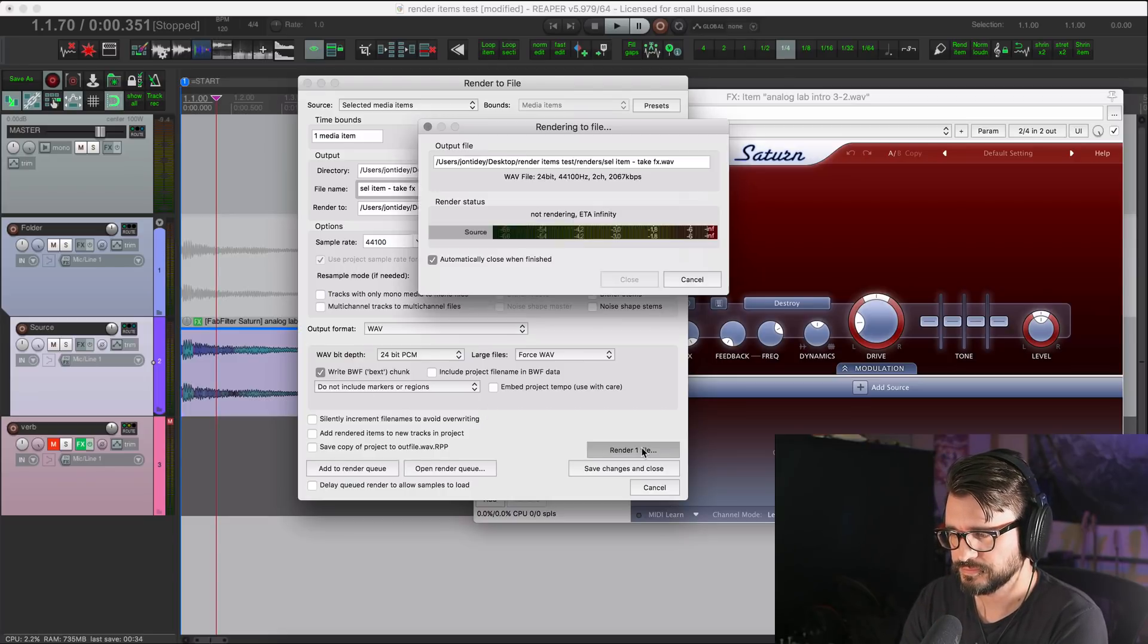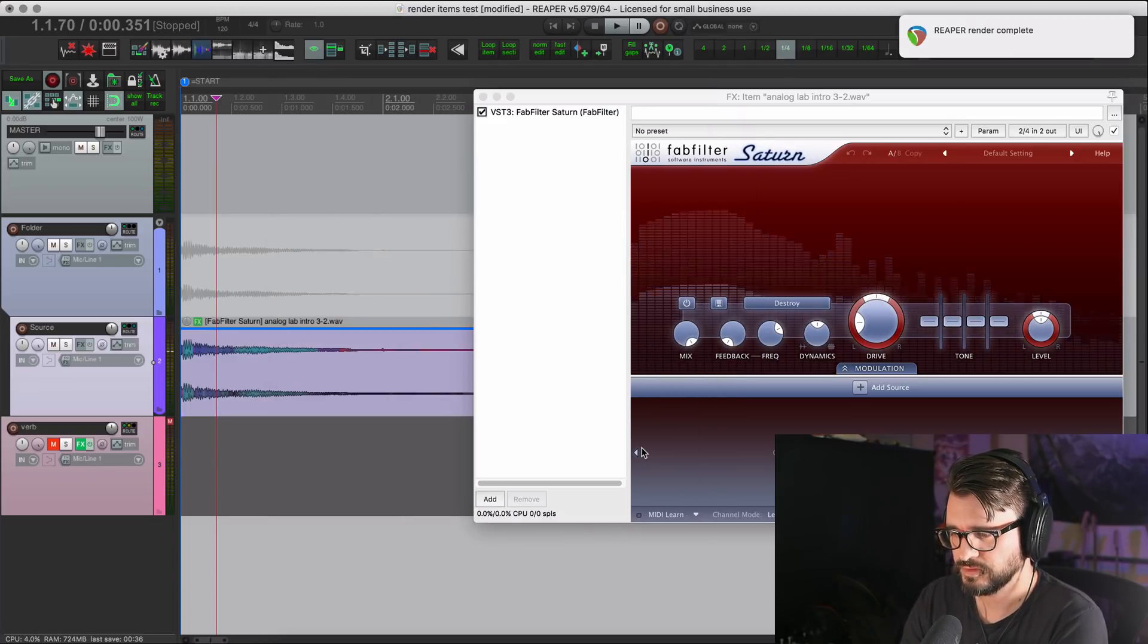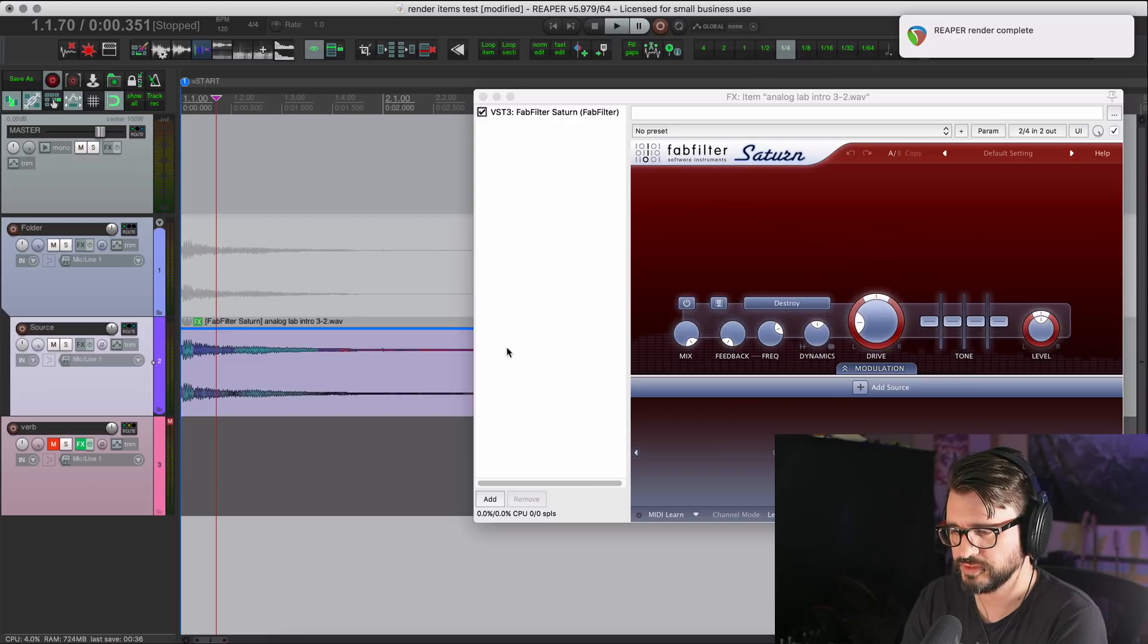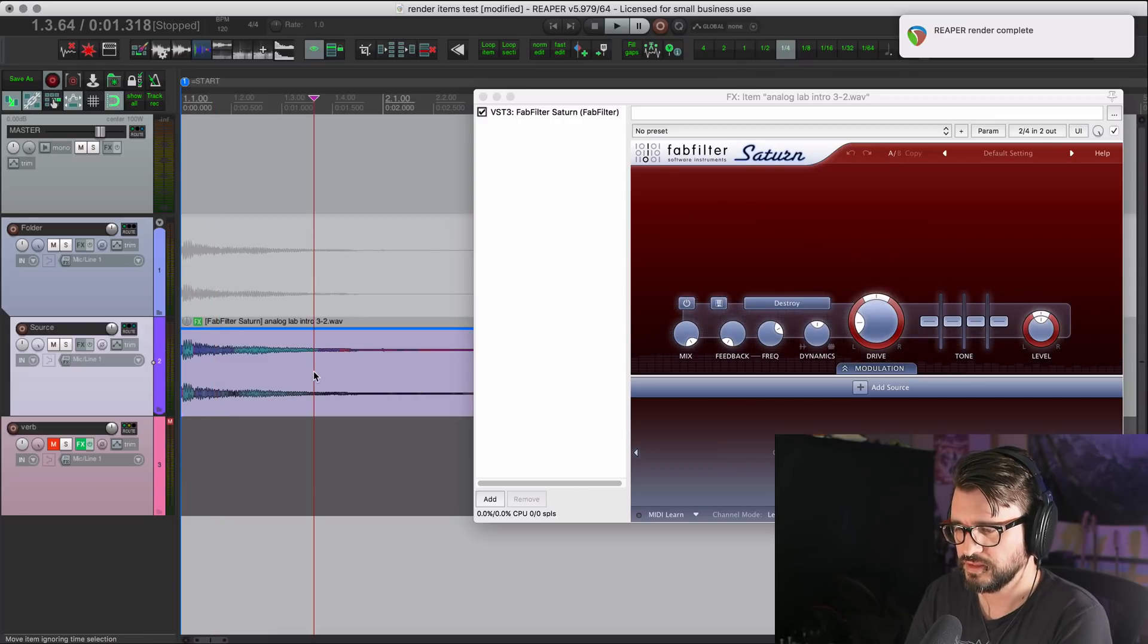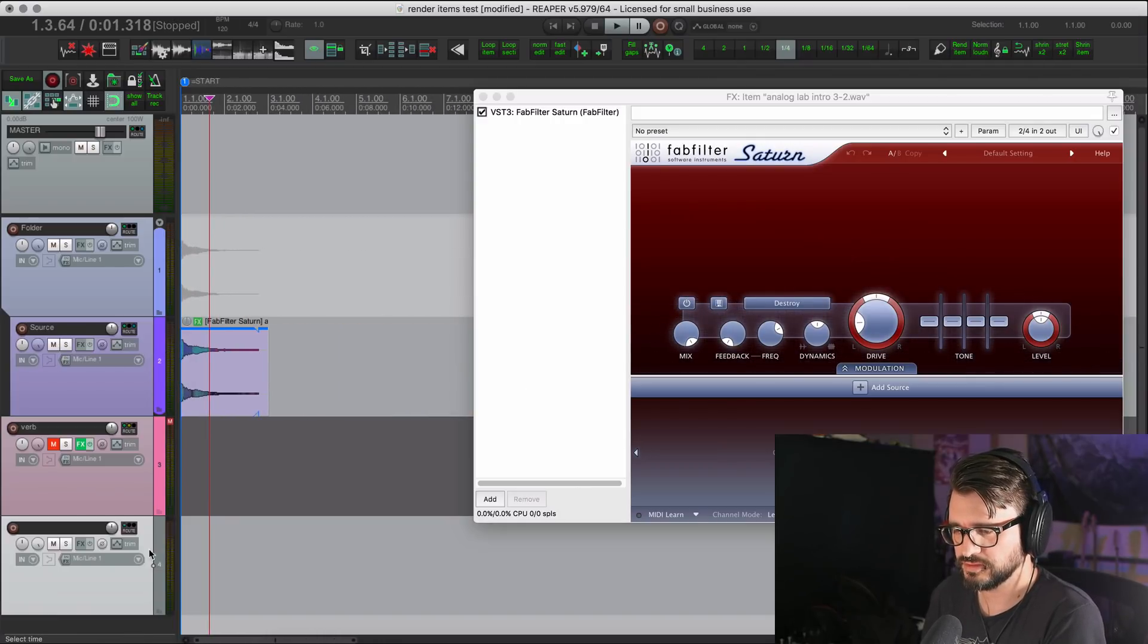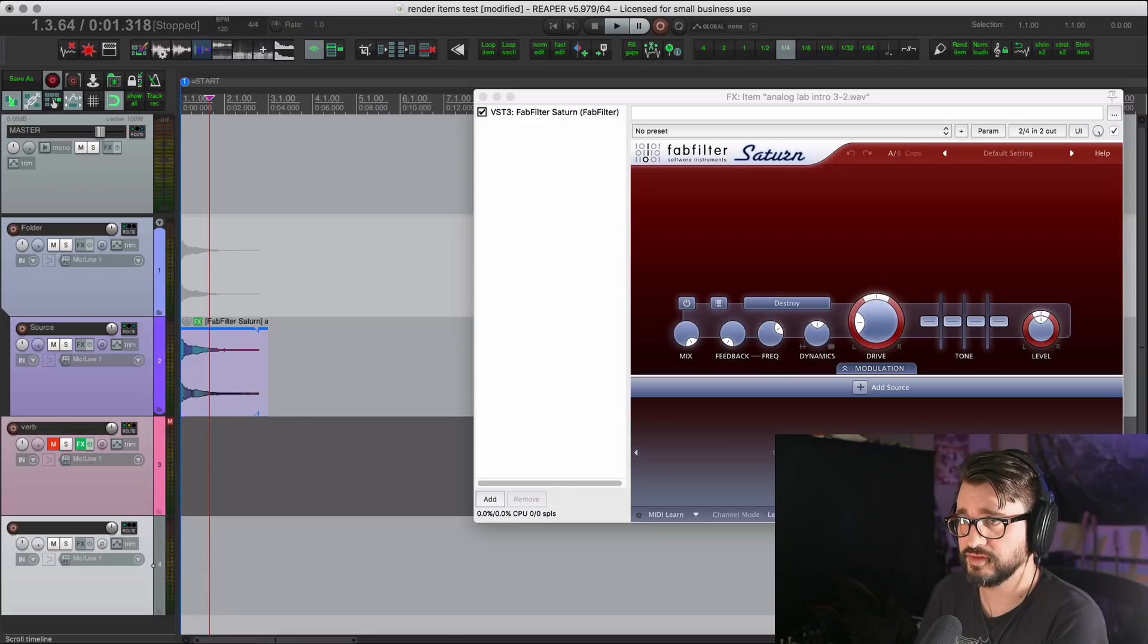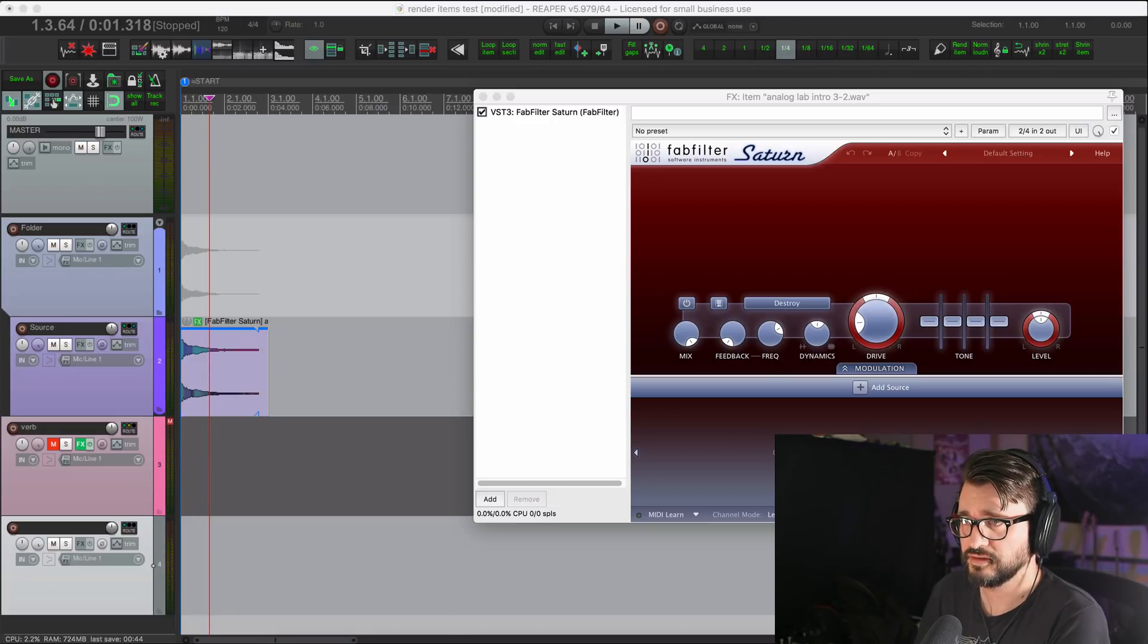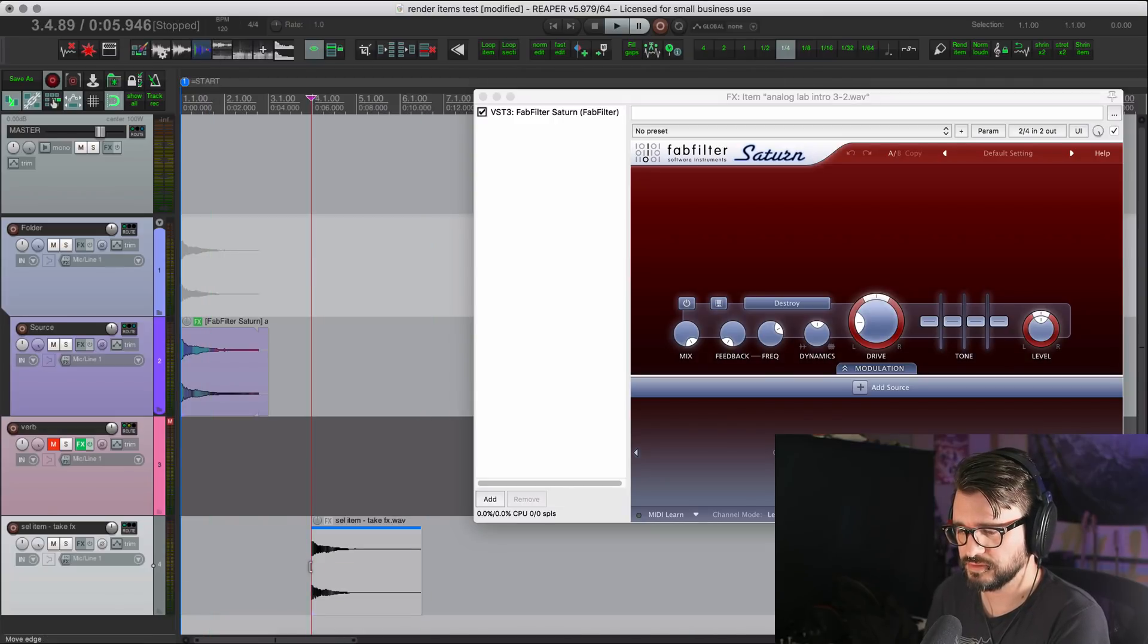Here we go. So there's the first render. And I think it's predictably going to have an effect on it. So I'll just drag that.